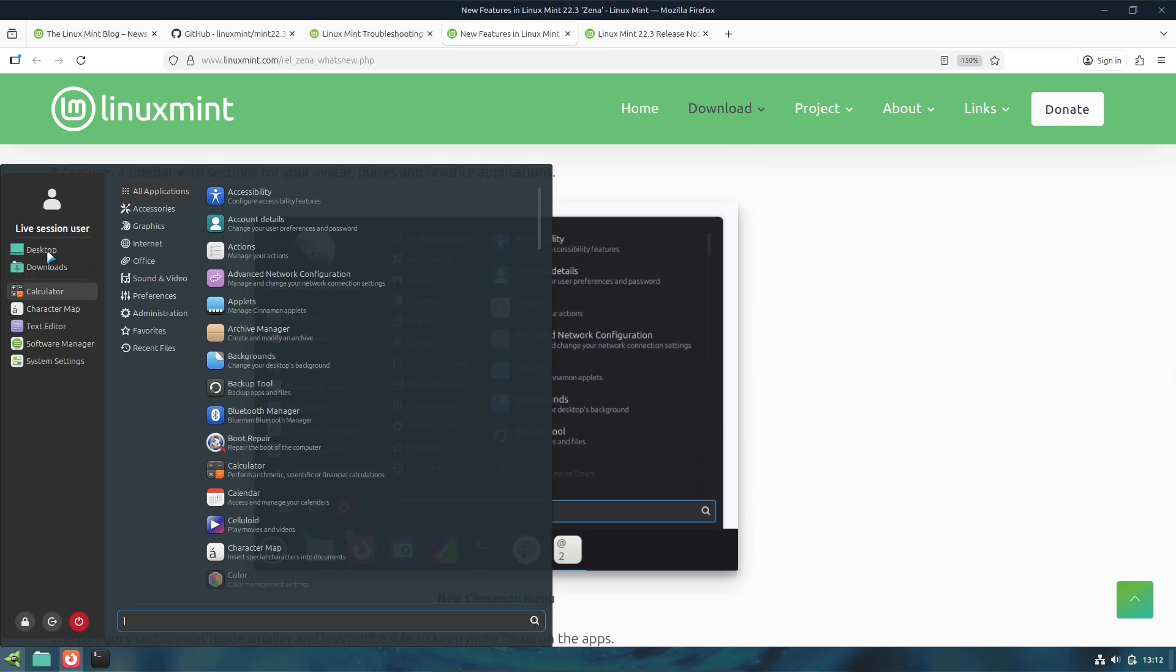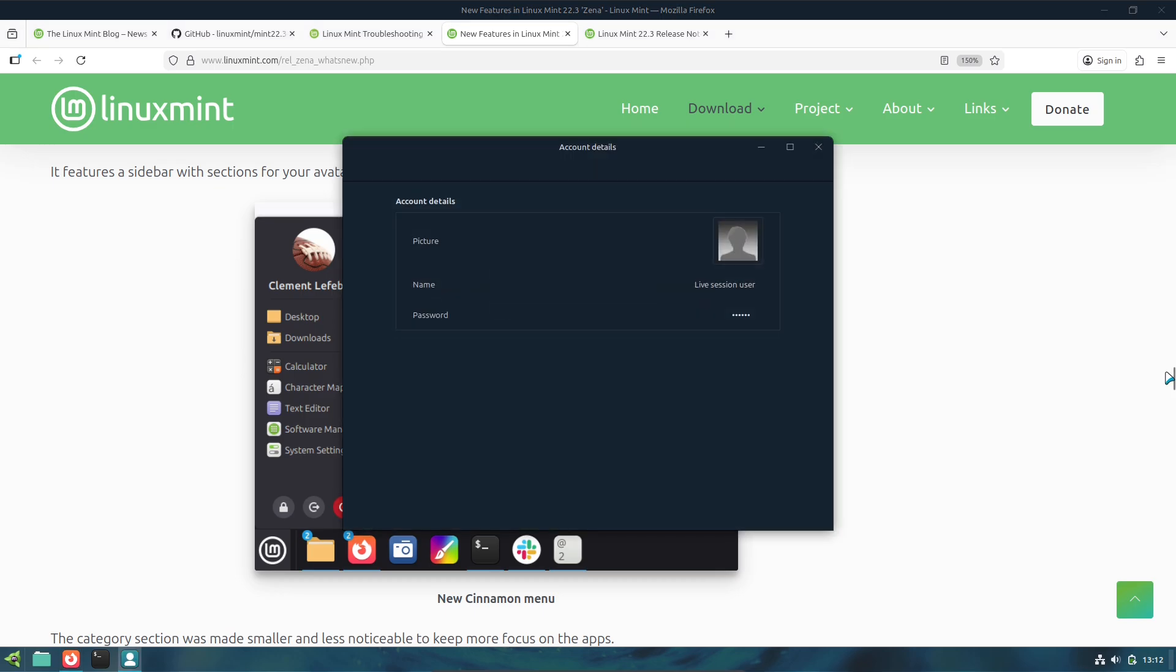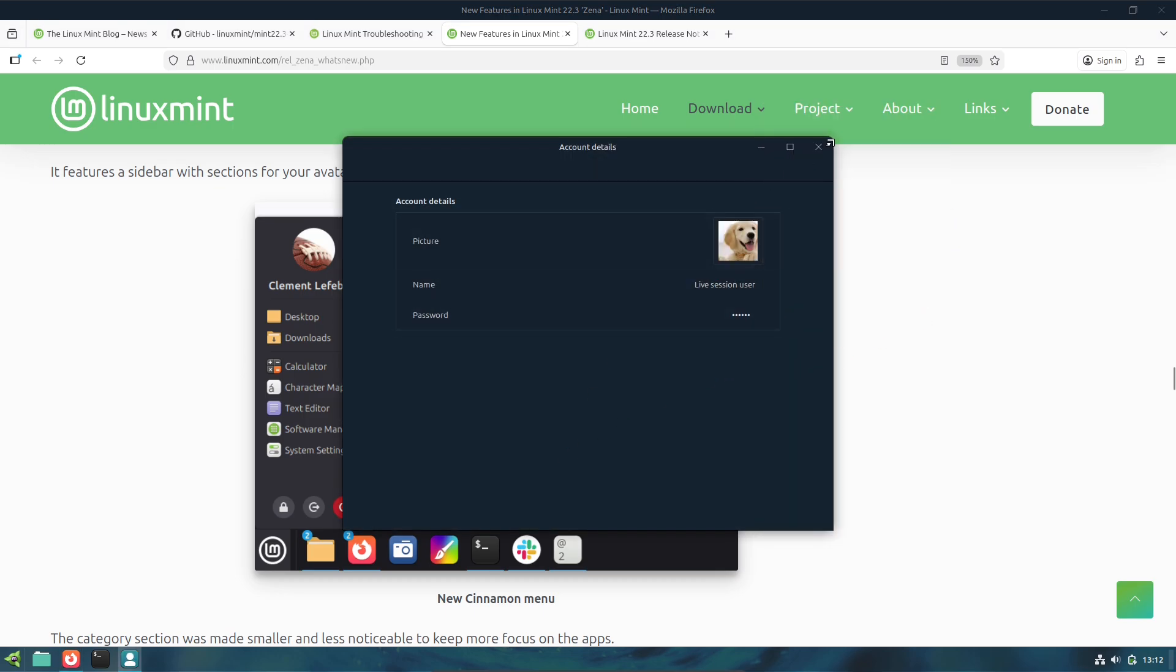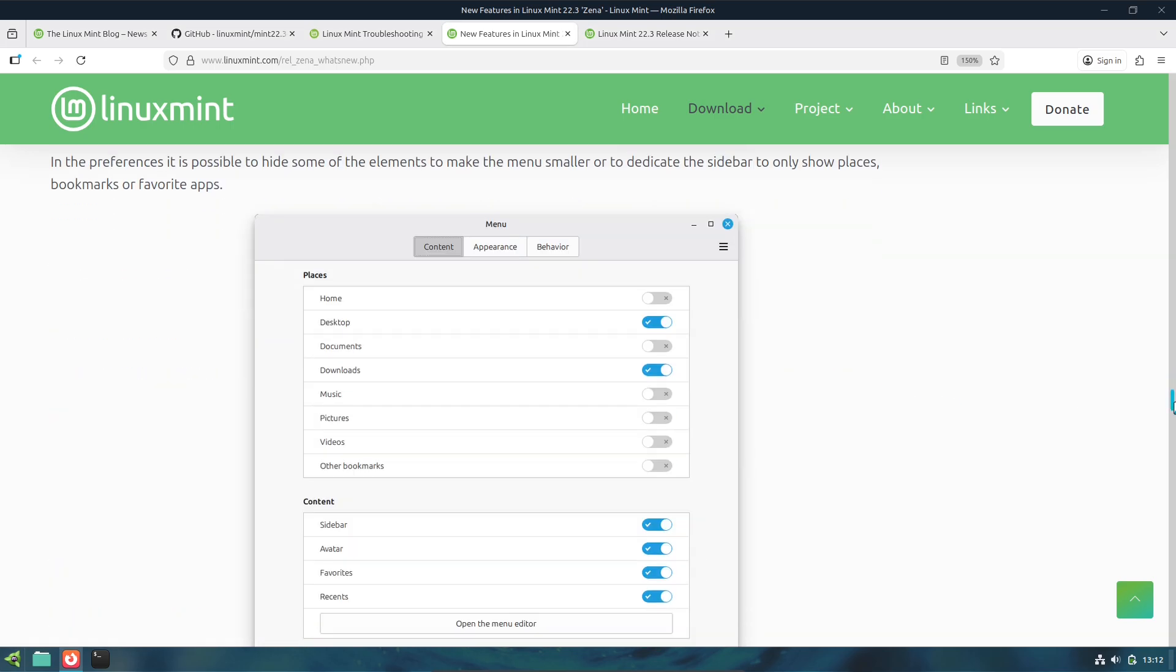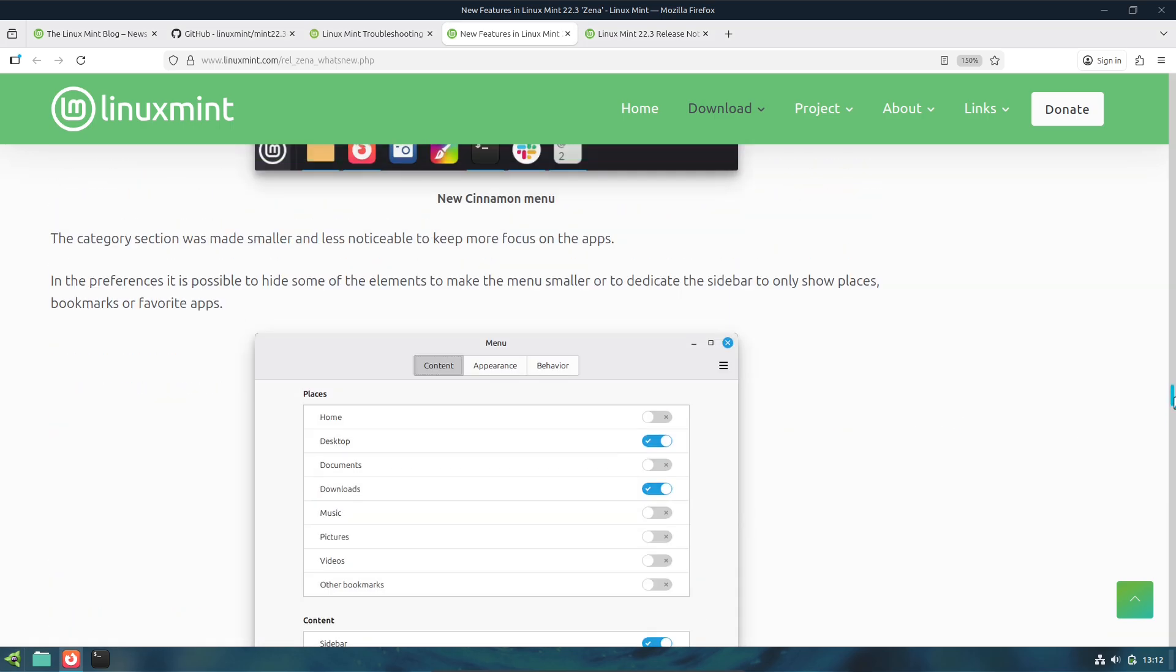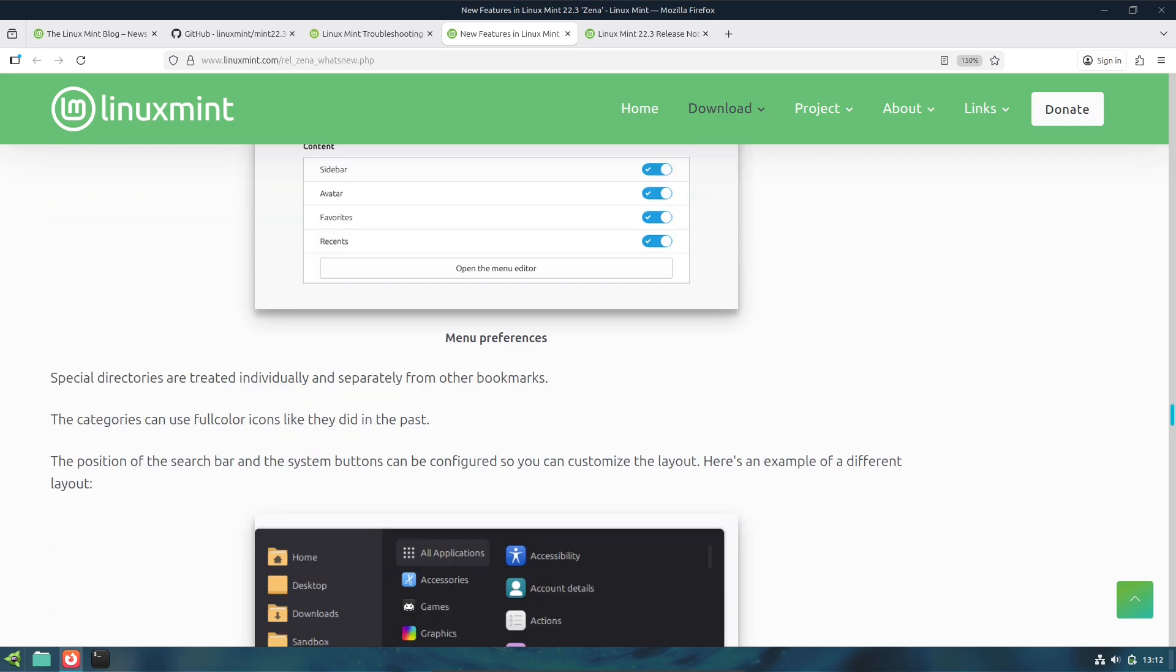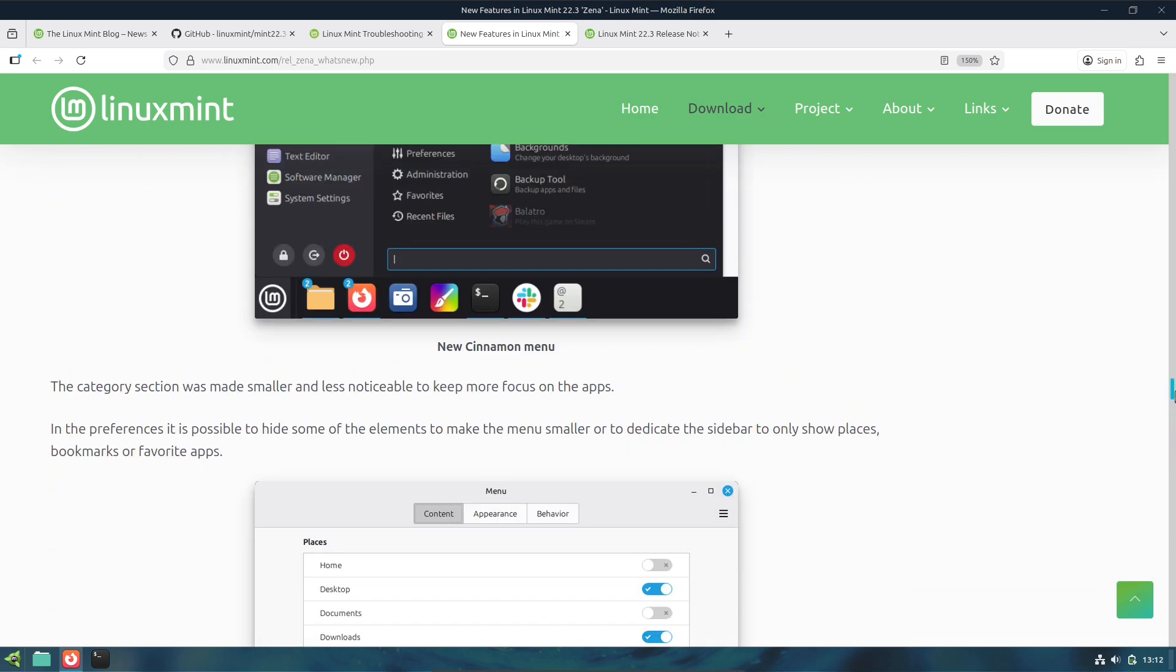4. Nemo File Manager Improvements: Nemo now supports a template manager, more accurate search, better thumbnails, and importantly, the ability to pause/resume file operations, copy/move. That's a real productivity win.